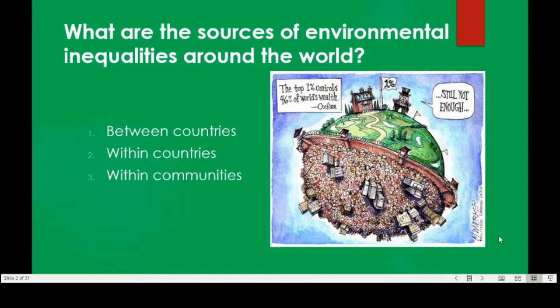To structure today's lecture, I will talk about environmental inequalities at different levels: between countries — between the existing political boundaries that we understand today in our world — and within countries, as well as within single communities. Throughout this lecture we will talk about a lot of factors that we have actually talked about before, such as rural-urban or social positions like gender and race.